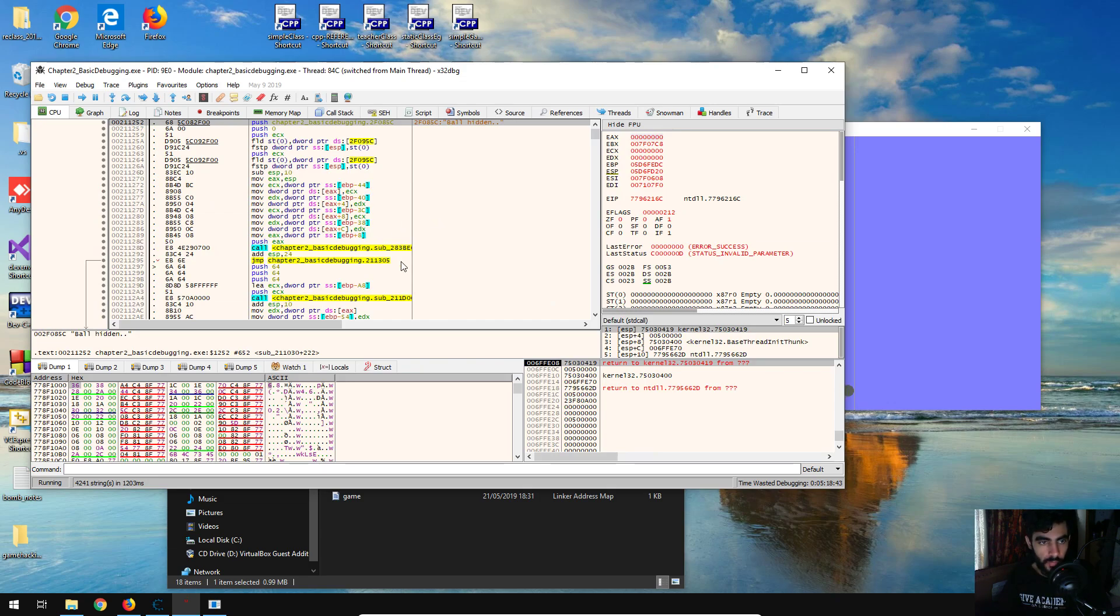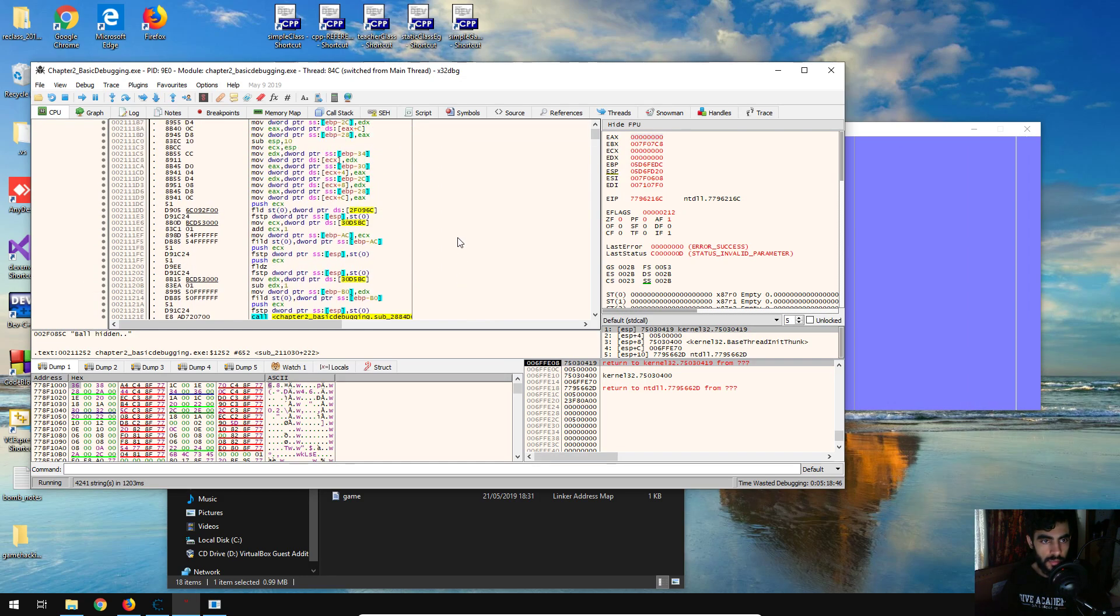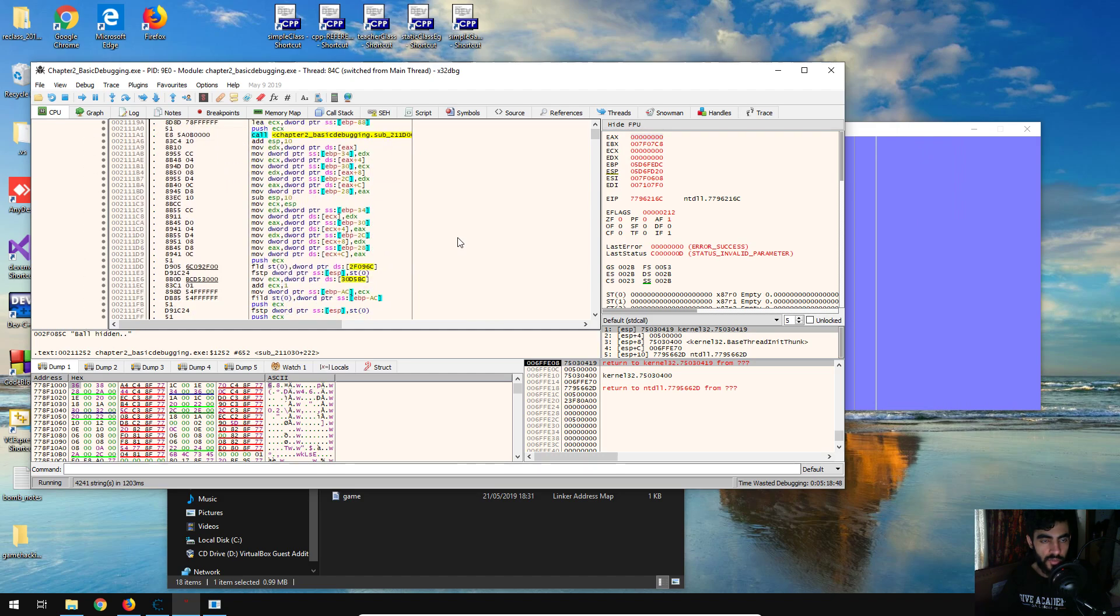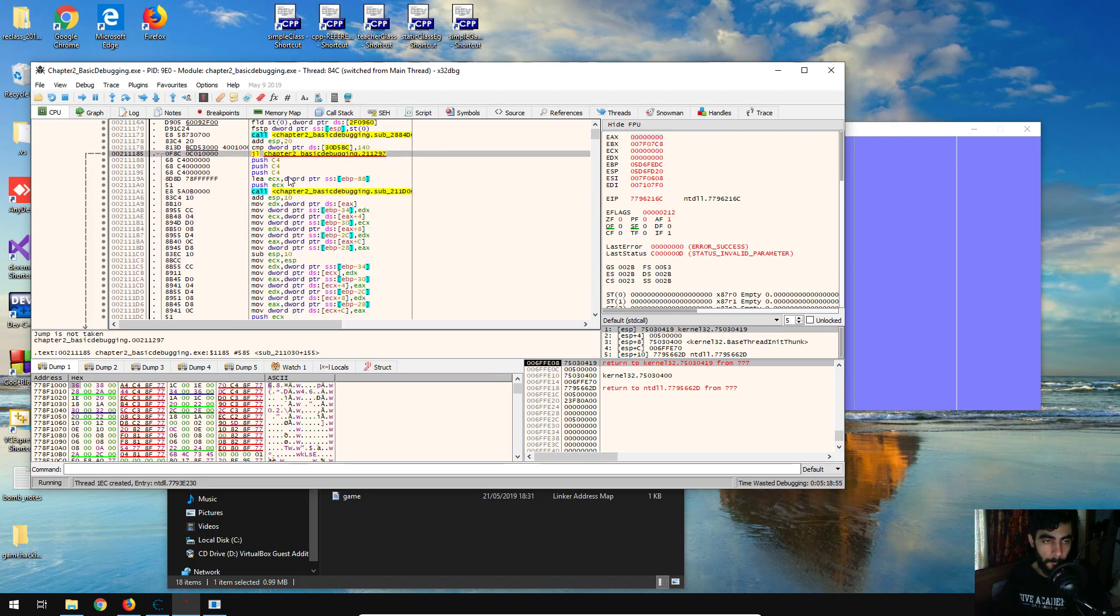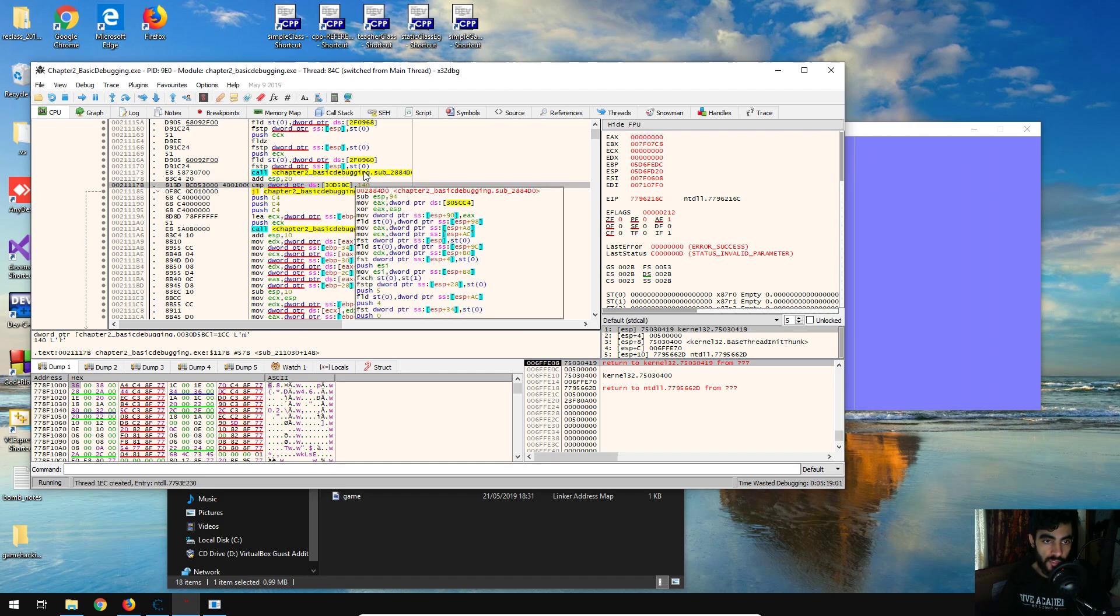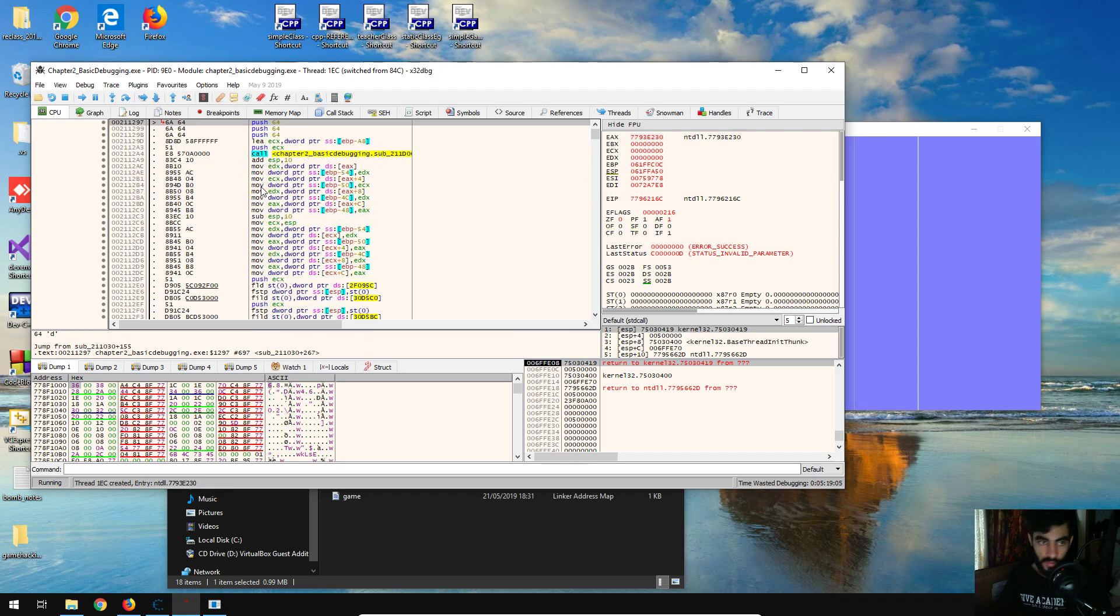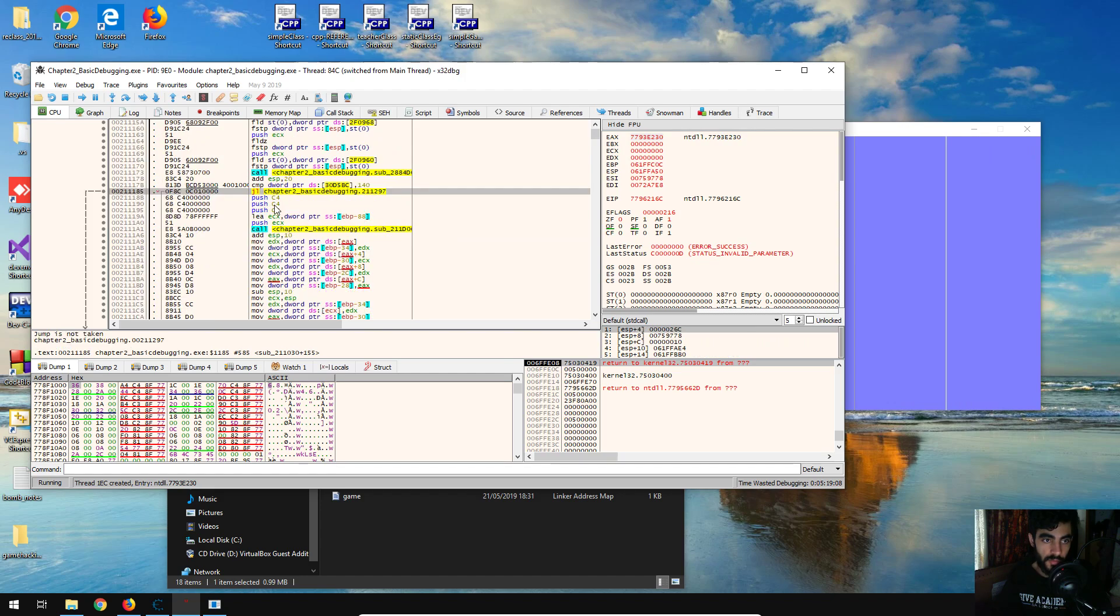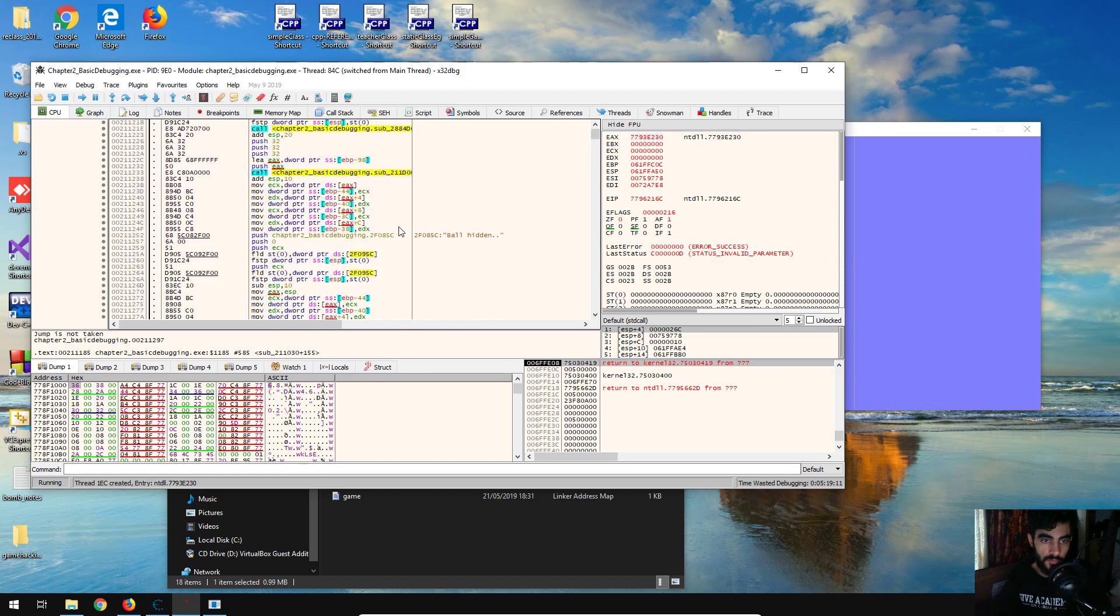So what I like to do is I just like to backtrace a little bit to see whether there are some conditions, and there is a condition here. So it compares some value at some address with 140, and it jumps less than, and it skips all of this, otherwise it will execute all of this.